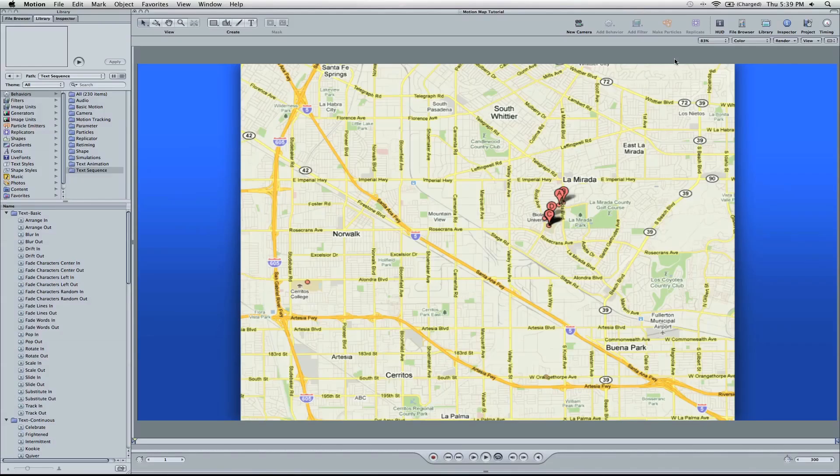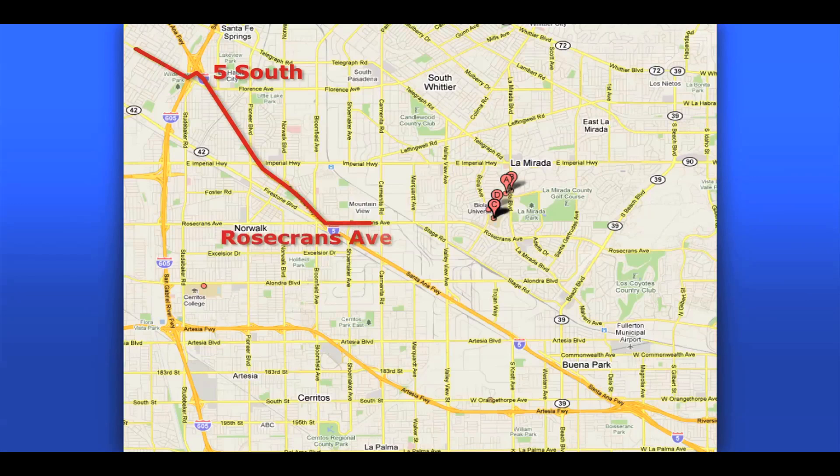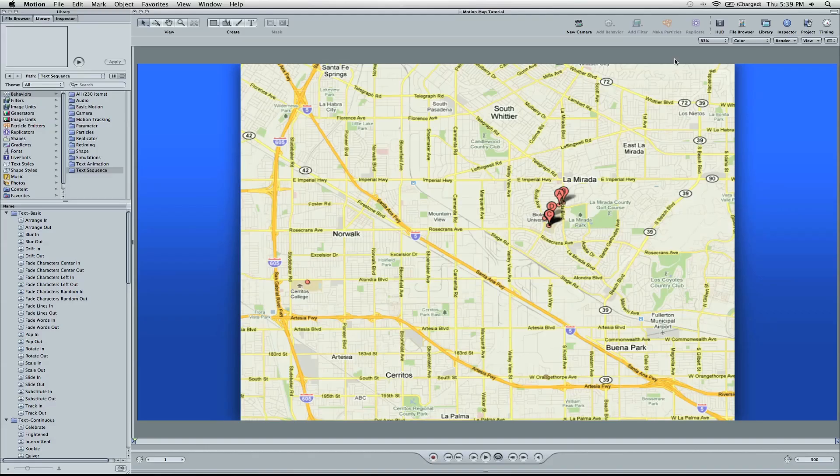Hey, what's up? It's Zach King with FinalCutKing.com, and I've got a Motion 4 tutorial for you. I'm going to show you this effect right here. It's just an animation of directions for a map. So I'm going to show you how to do this in Motion.